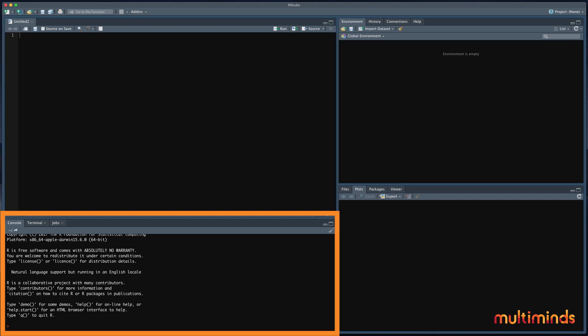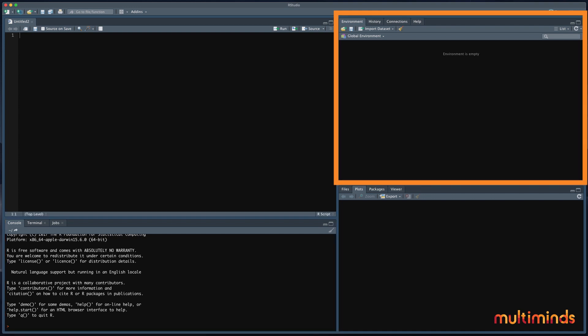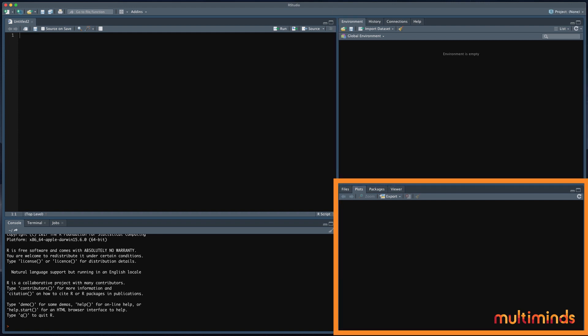Below that, we can see the console. Here, R will show you the output of the script when you run it. On the top right, you can see environments. Here, R will store all the data and values that result from running the script. And below that, plots will show graphs if you create them. Under packages, you can see available packages, as I explained in the beginning. And there are many more packages that you can simply add here just by writing a simple code.